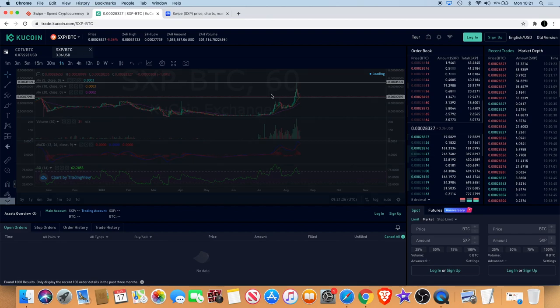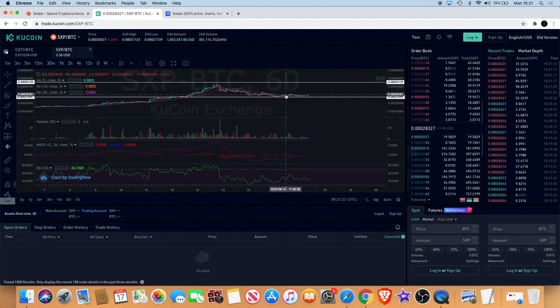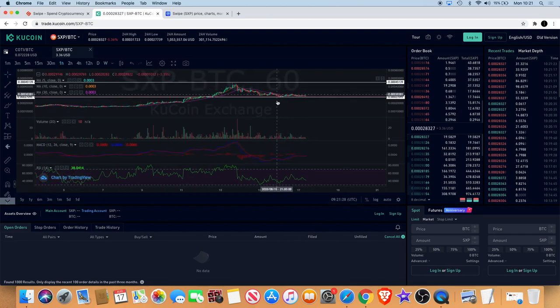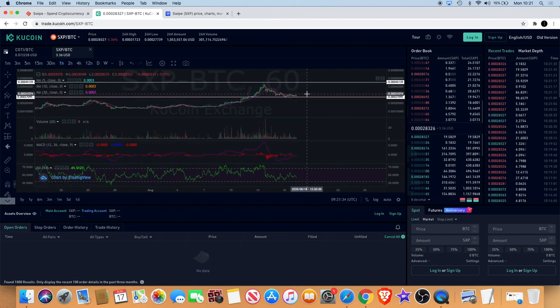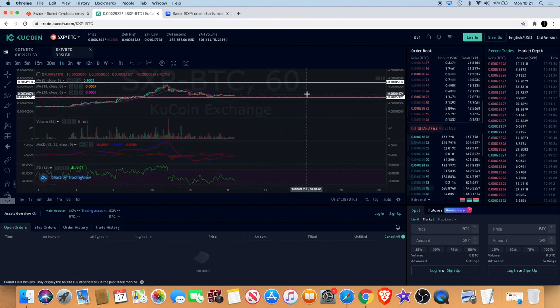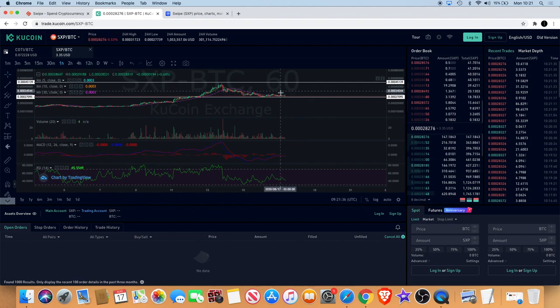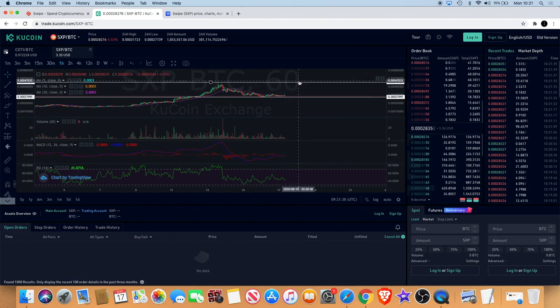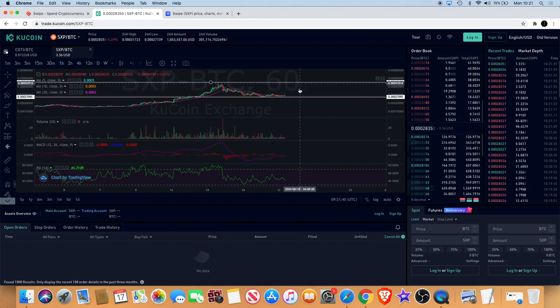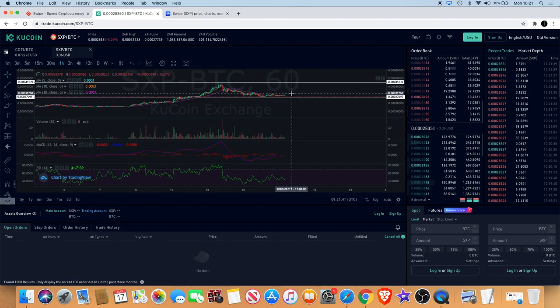If you look on the one hour, I was saying that I wanted to get a bounce off here, which we haven't had a strong bounce yet but we can see that it is holding that support. What I'd like to see is it begin to reverse to the upside, kind of take that level back, break through that and continue to the upside.